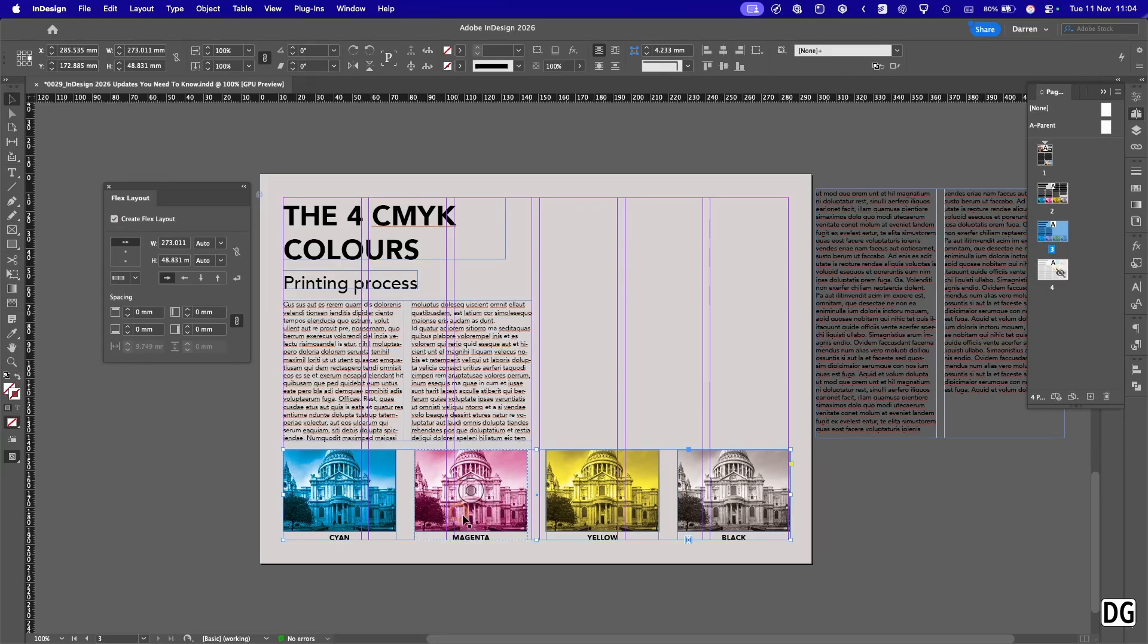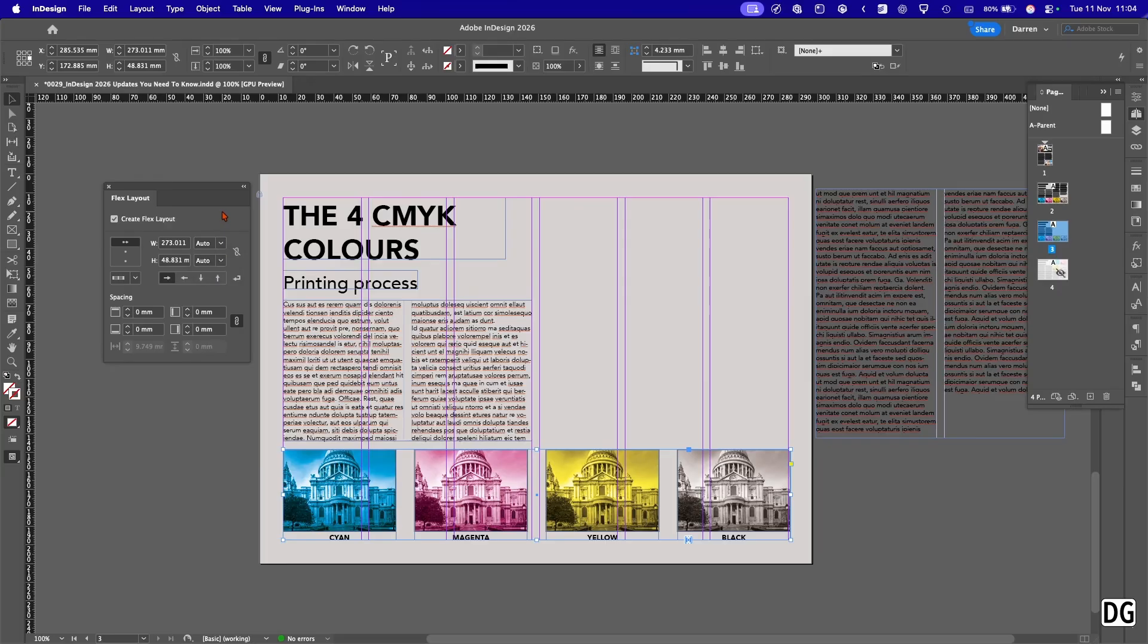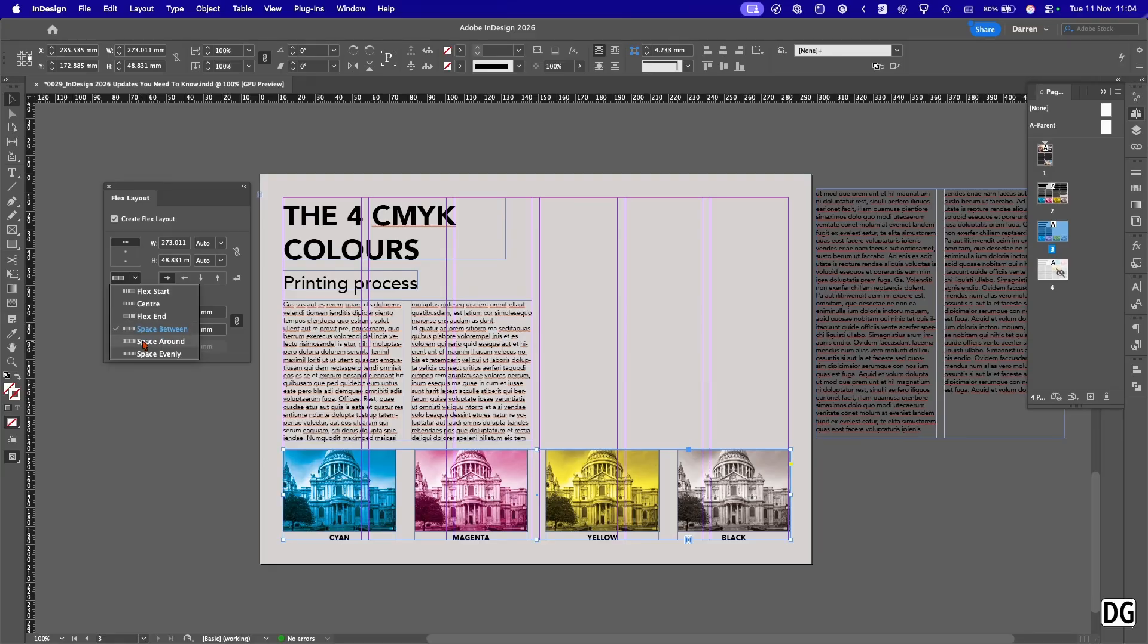Now we have it, so we've now grouped these into a flexible layout. We've got various settings here. We've got the width we can set to auto or fixed so it won't move. This is the direction of the flow of the images here. We've got space between images, space around, space evenly, flex start which is where it will anchor from, center and flex end.